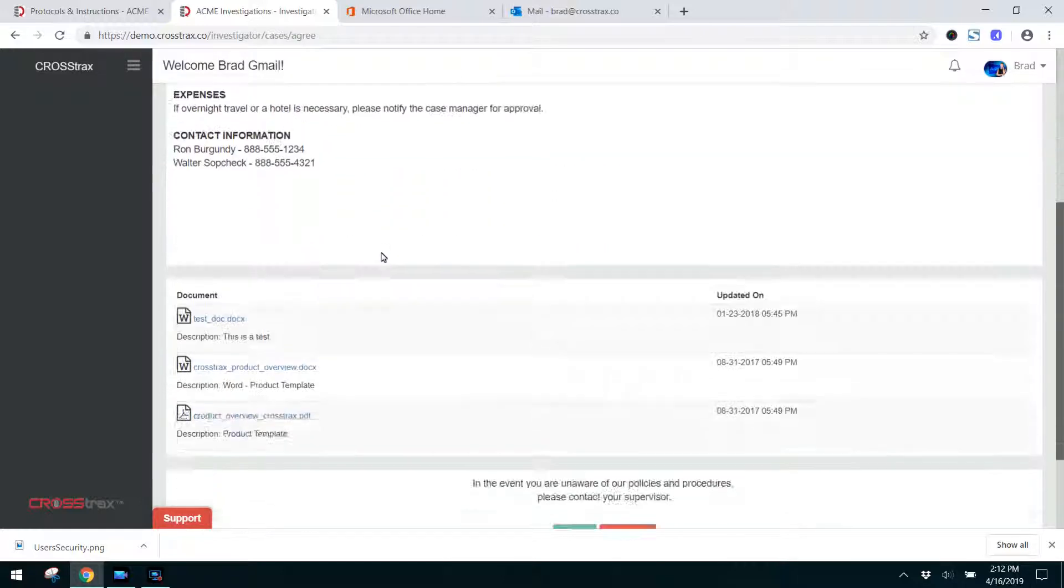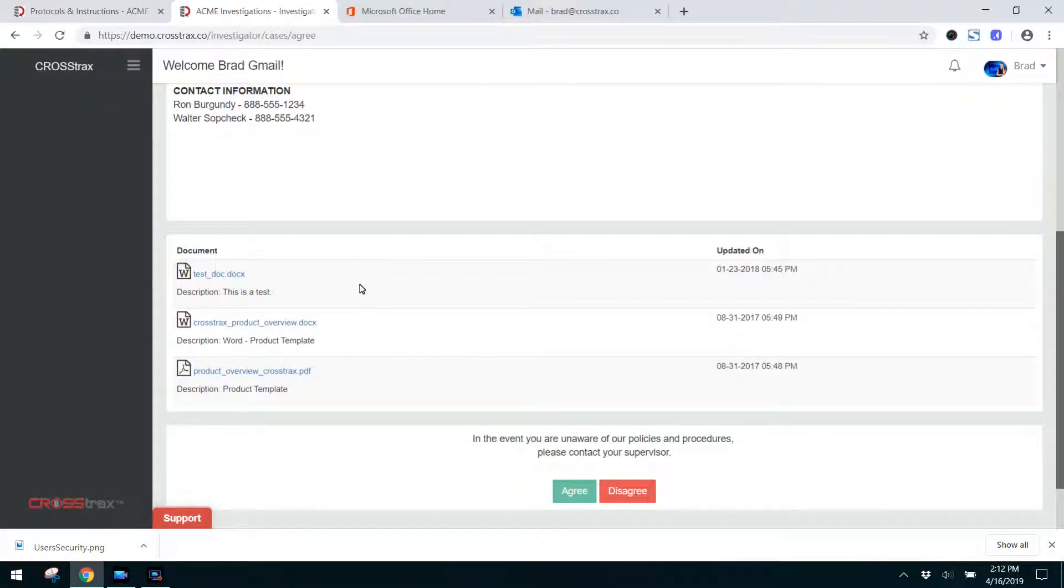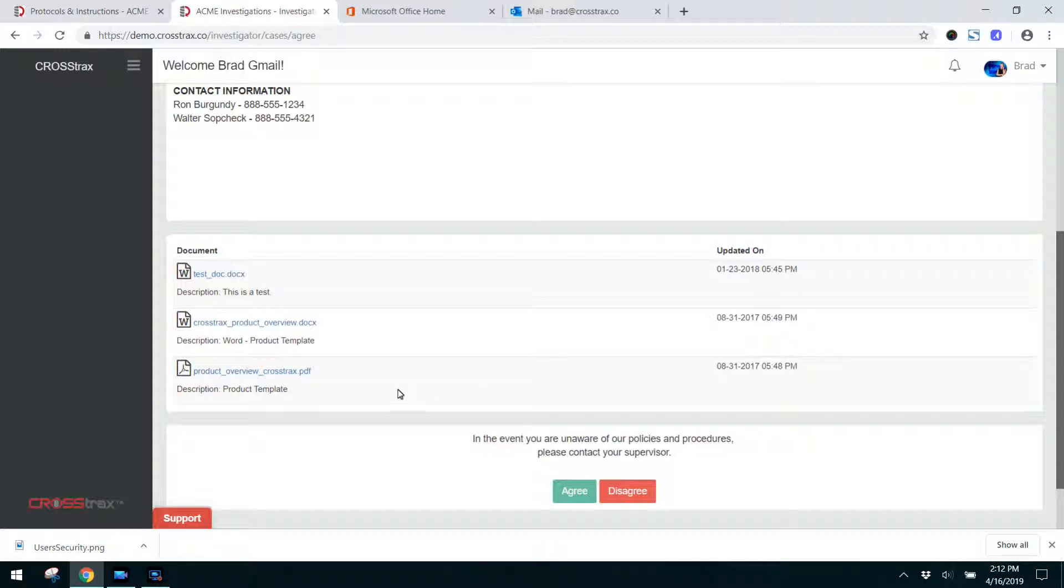I can review this, and you can see here there are three documents that are also located in the system. These are documents that I've previously uploaded before for investigators to review. If you had a company manual or certain templates that you wanted investigators to view, review, fill out, whatever the case may be, you could add those here and these investigators can take a look at those documents.